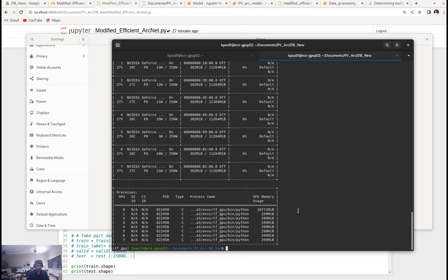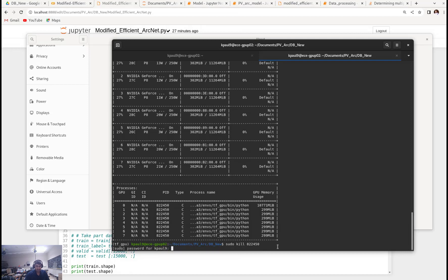To kill this particular process, I will write sudo kill and then 822450, which is the process ID here. And now press enter. It will ask for the password.